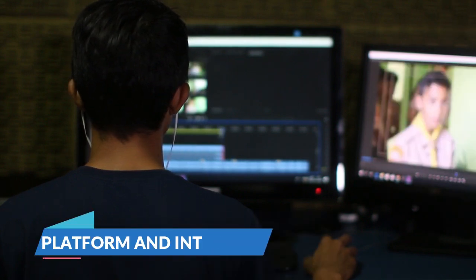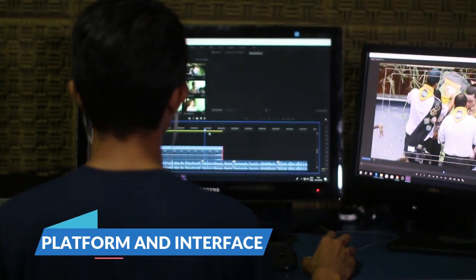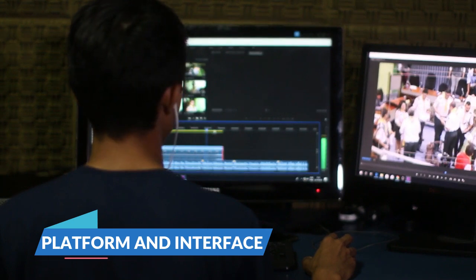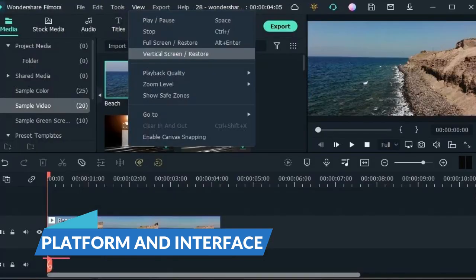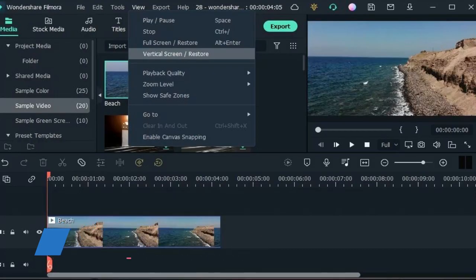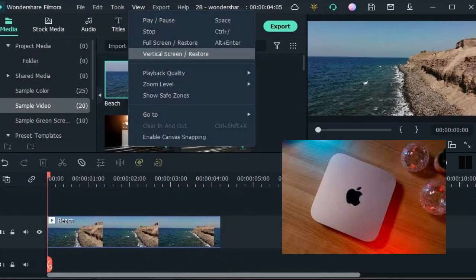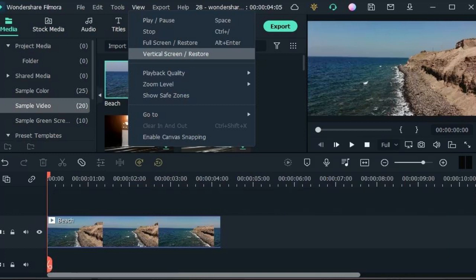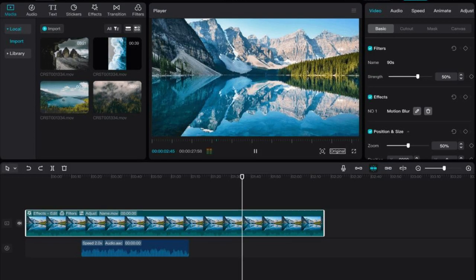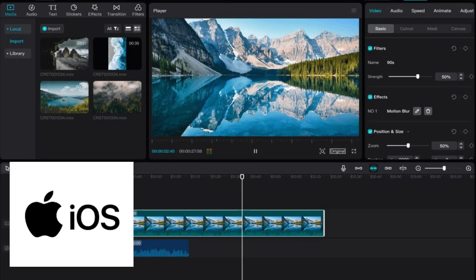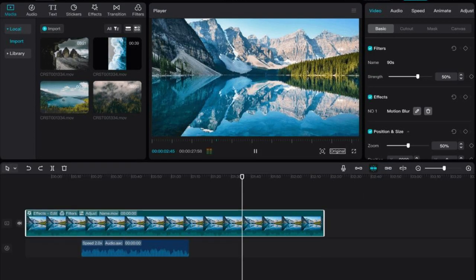Platform and Interface. Filmora 13 is a desktop-only application available for both Windows and Mac. It boasts a clean and intuitive interface with a drag-and-drop timeline, making it easy for beginners. CapCut, on the other hand, is a mobile app available for iOS and Android. It features a vertical layout optimized for phone screens, with a trendy and youthful vibe.